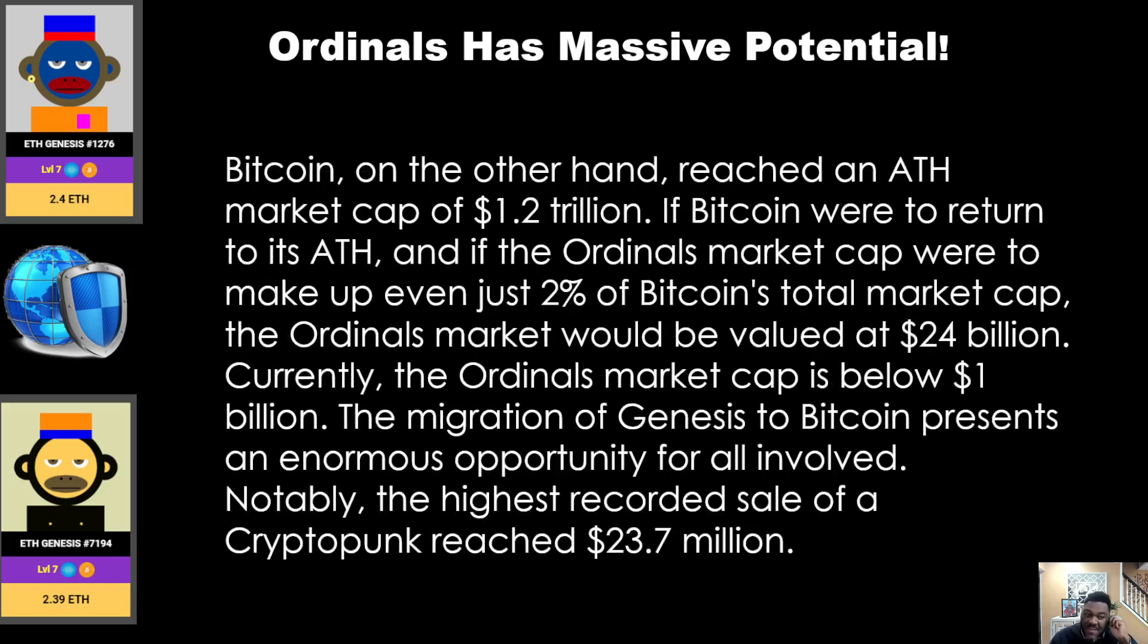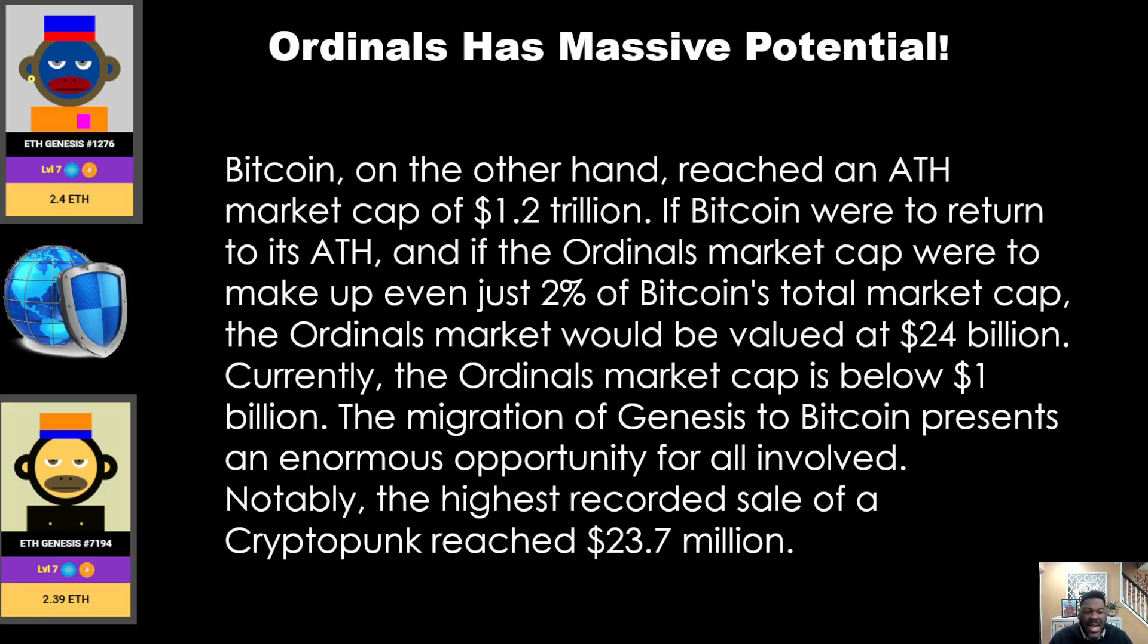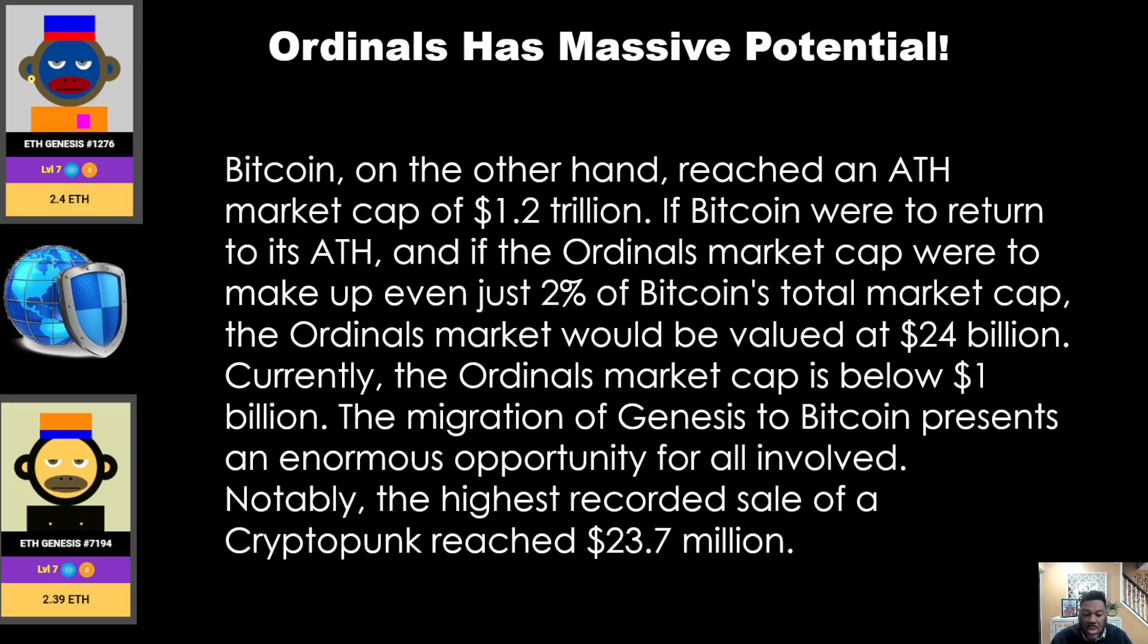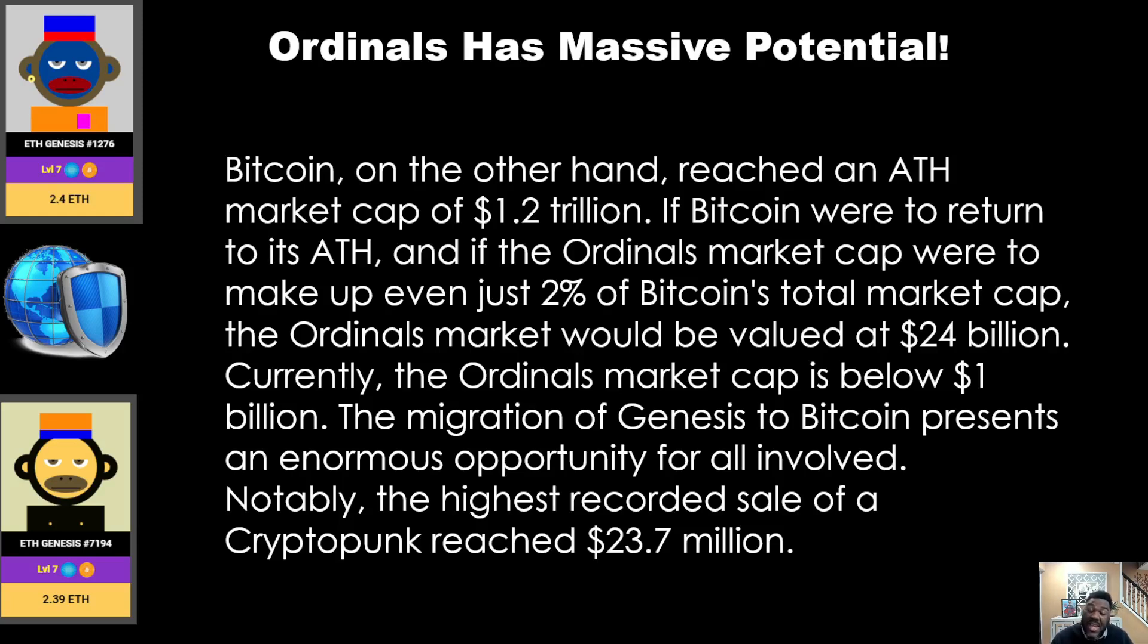Bitcoin, on the other hand, reached an all-time high of $1.2 trillion. If Bitcoin were to return to its all-time high and the Ordinals market cap were to make up even just 2% of Bitcoin's overall market cap, the Ordinals market would be valued at $24 billion. Currently, the Ordinals market cap is below $1 billion. The integration of Genesis to Bitcoin represents an enormous opportunity for all involved. Notably, the highest recorded sale of a Cryptopunk reached $23.7 million.